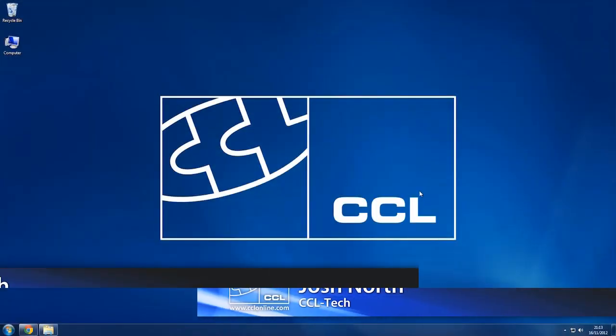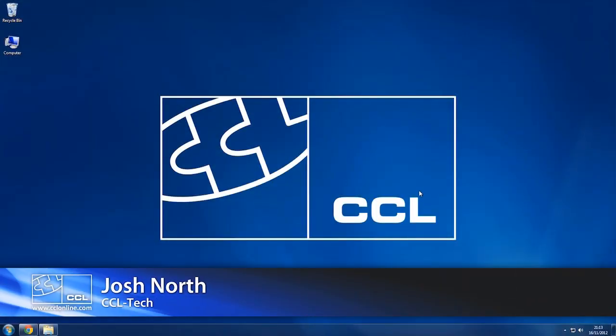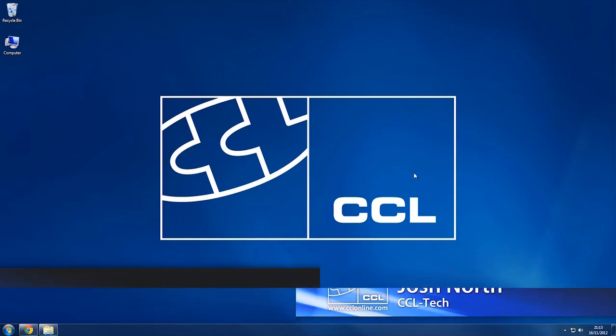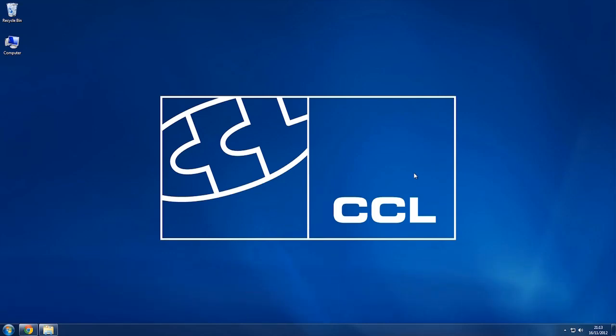Hi guys, my name's Josh and in today's video we're going to be downloading and installing Microsoft Windows Security Essentials. Security Essentials is a piece of software that allows you to protect your computer from viruses, spyware and other pieces of malicious content that could potentially harm your computer and cause it to fail.